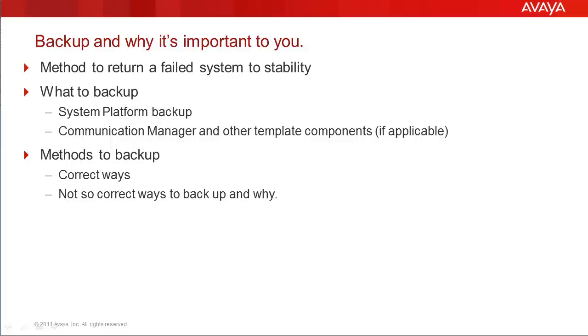The system platform backup utilizes each of the template applications' standard backup mechanism, as if they were stand-alone applications. Generally, all data required to return the template applications and the system platform to its current state at the time of backup is gathered.